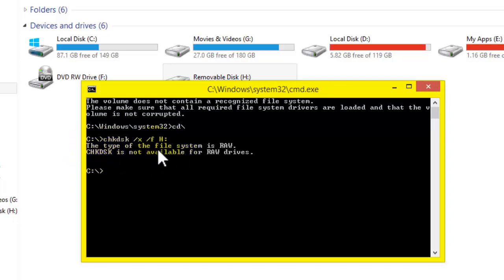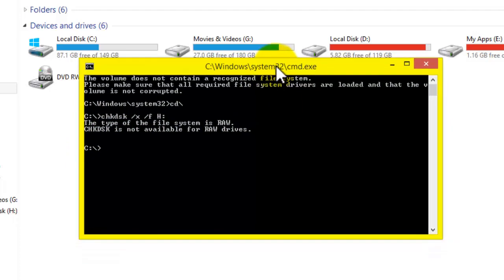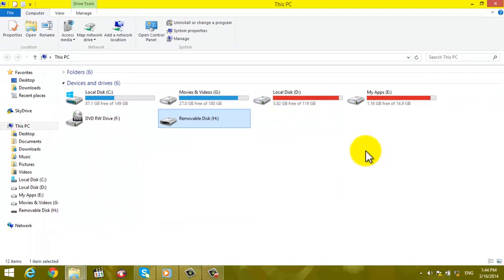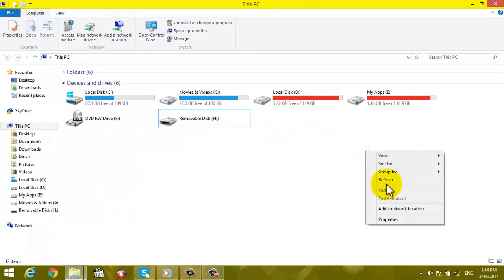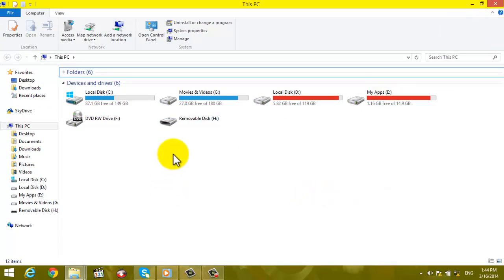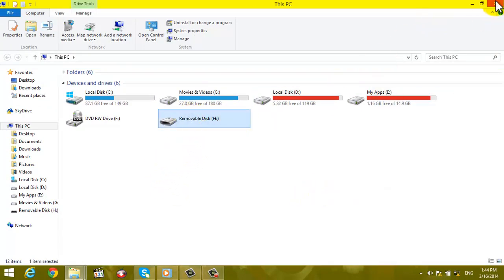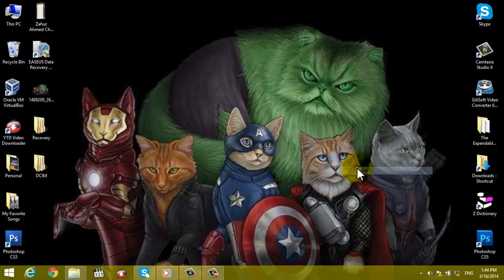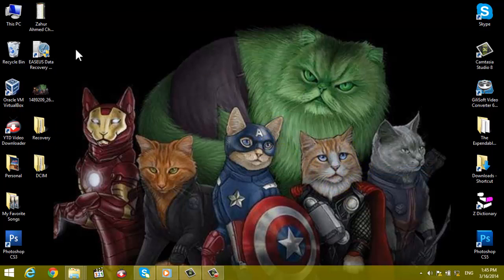OK, here it says the type of the file system is RAW. OK, it means we cannot format our disk, cannot format this SD card, but we can still recover our files which are in that SD card.